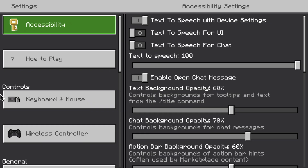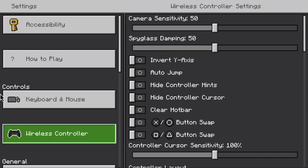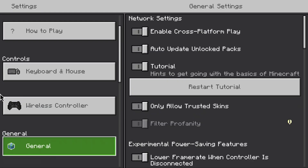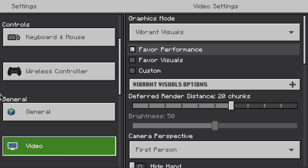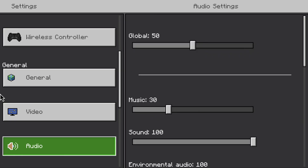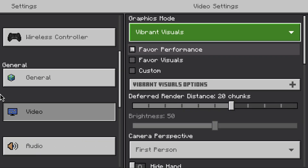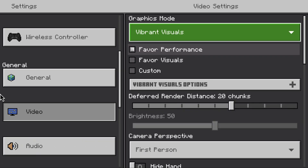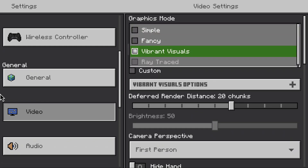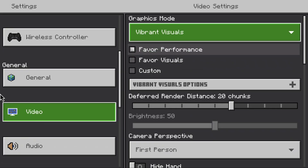On the left side, switch to Video. On the right side, under Graphics, select Vibrant Visuals. This will give you a few options: Simple, Fancy, and Vibrant Visuals. Select the Vibrant Visuals option.